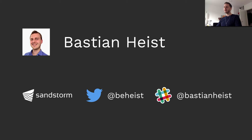My name is Bastian Heist, I work for Sandstorm and you can reach me on Twitter via bheist or on the NEOS Slack under Bastian Heist.